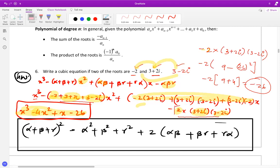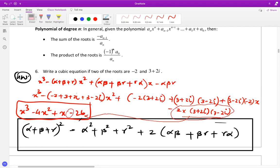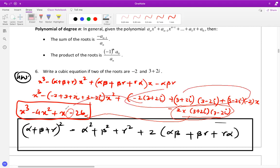Since the product is negative 26, and we apply the negative sign in the formula, it becomes positive 26 in the constant term. Simplifying the coefficient of x gives positive one. And the sum gives negative four. So the resulting cubic equation is x-cubed minus 4x-squared plus x minus 26.